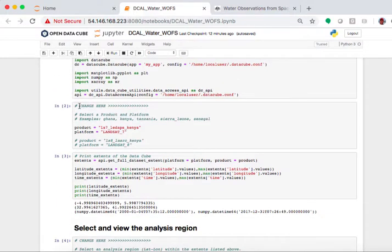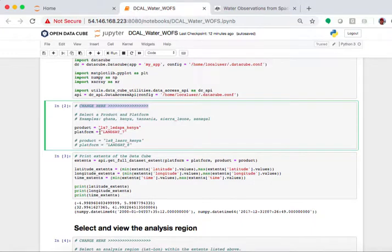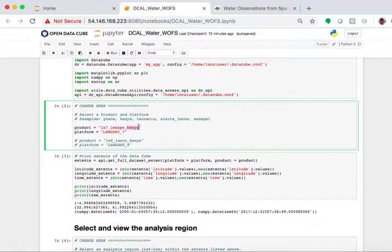Anywhere you see a change here tag, that is a place where you can modify the algorithm as a user and choose new functions to run. In this particular case, we've chosen the Landsat 7 platform and we've chosen the Kenya DataCube. This LS7 lead apps and the L78 LASRC stays the same for all of them. You'll just change the country here or the platform if you want.